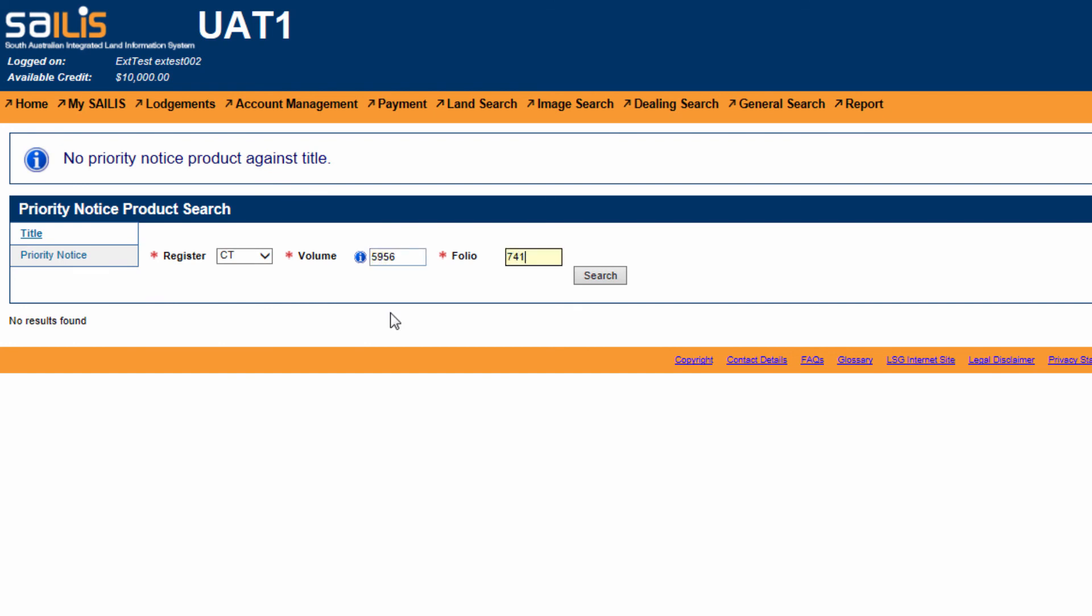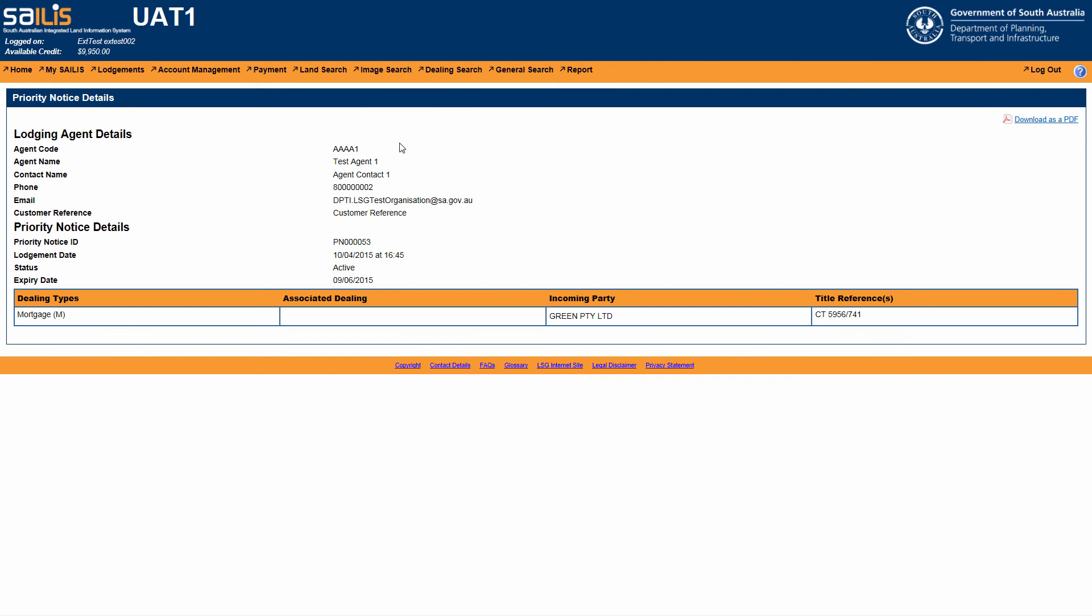The Priority Notice Details screen provides the details of the priority notice that was lodged. These include the lodging agent details, expiry date, and the details of the dealings priority was being reserved for.